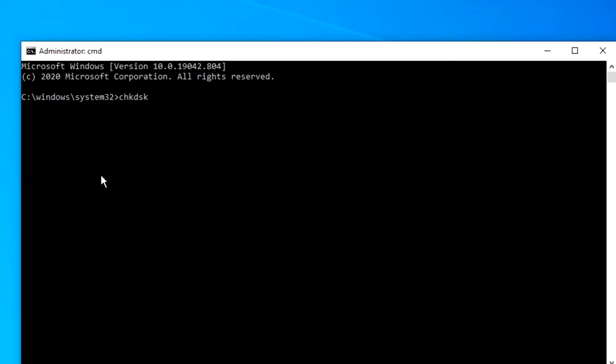Then add a space, the drive that you want to work on, C, then slash F slash R slash X, and hit enter.